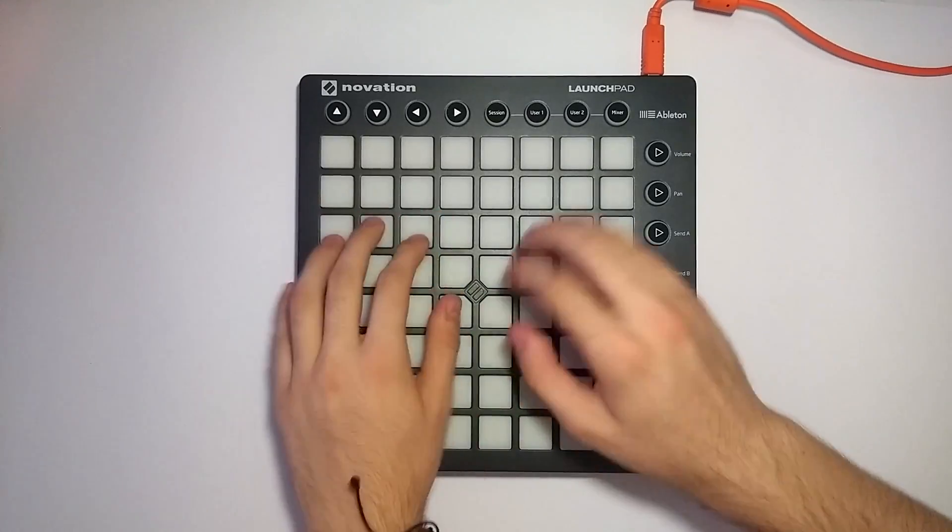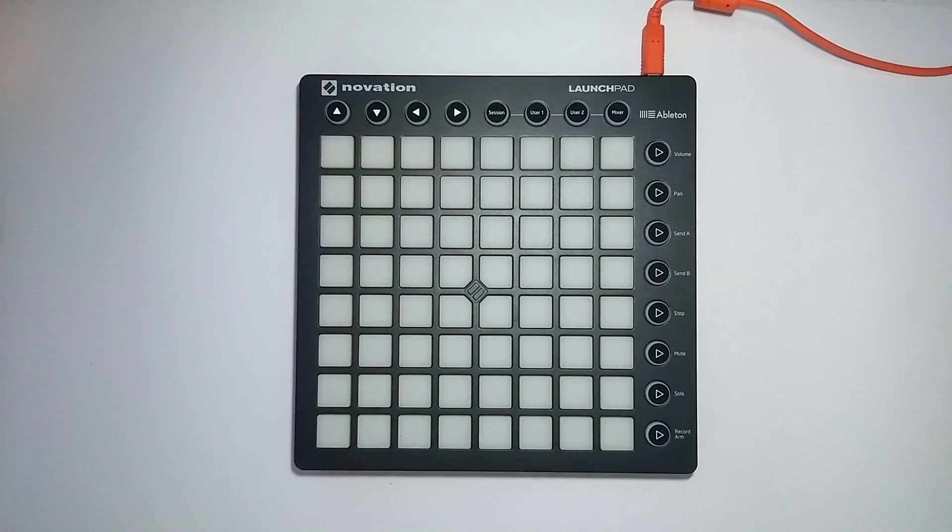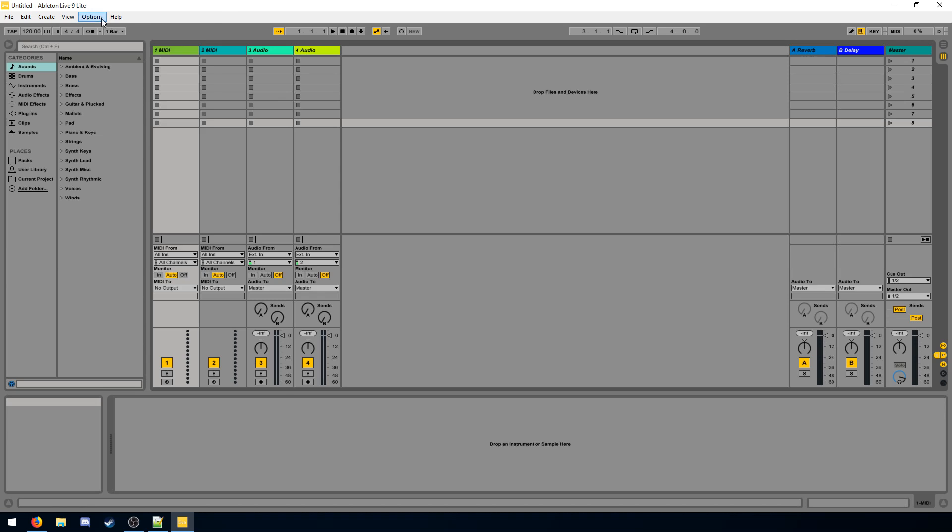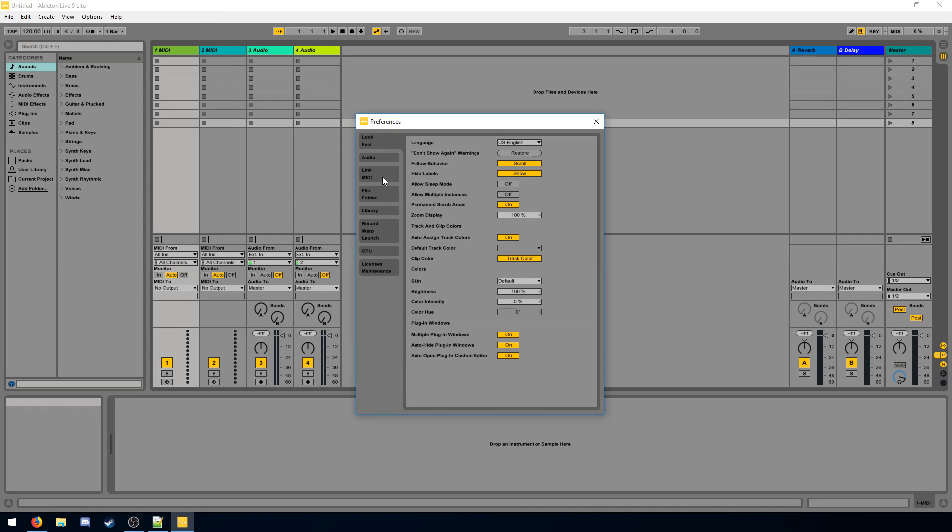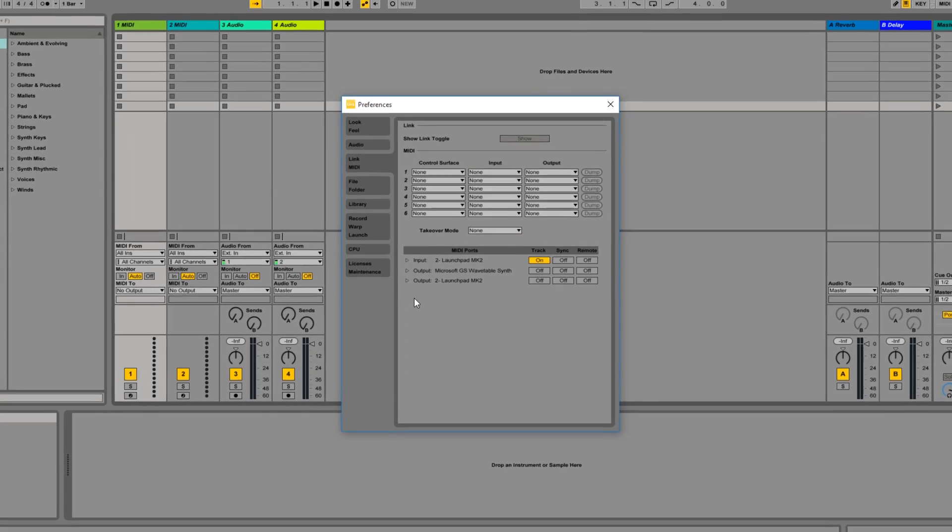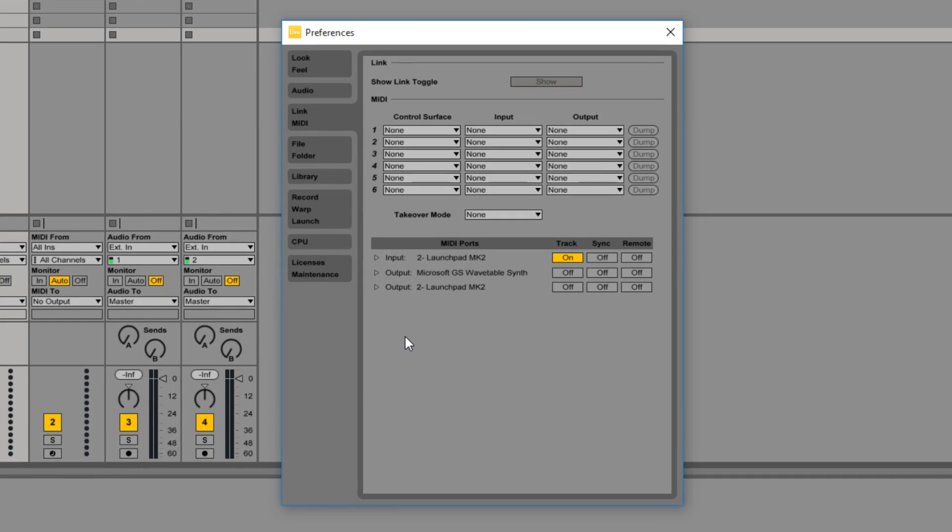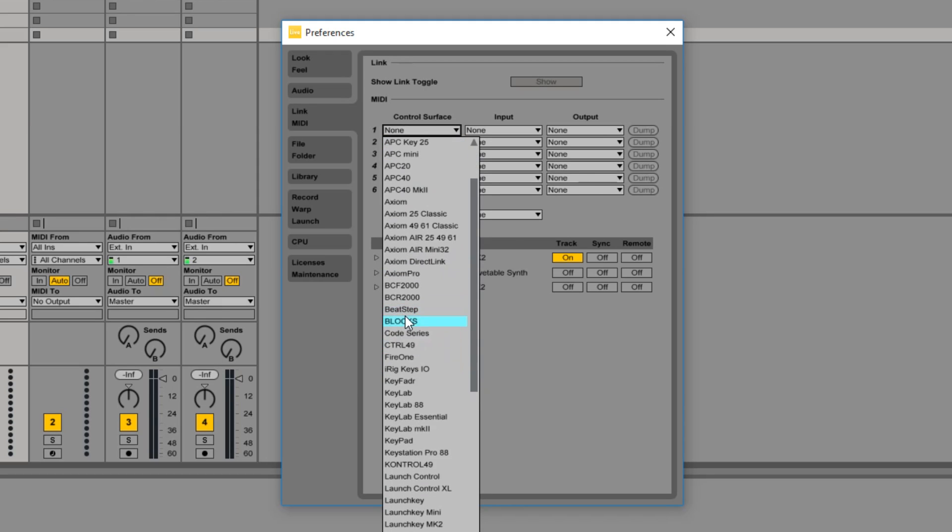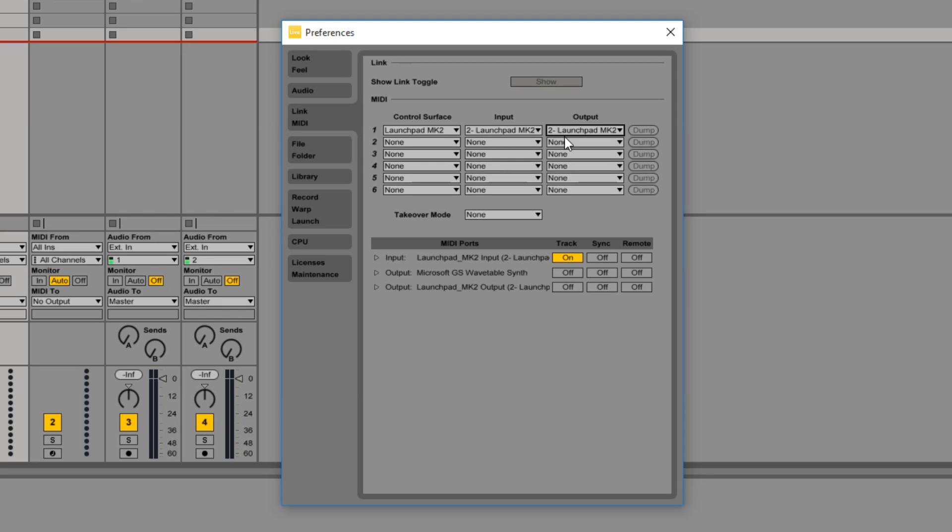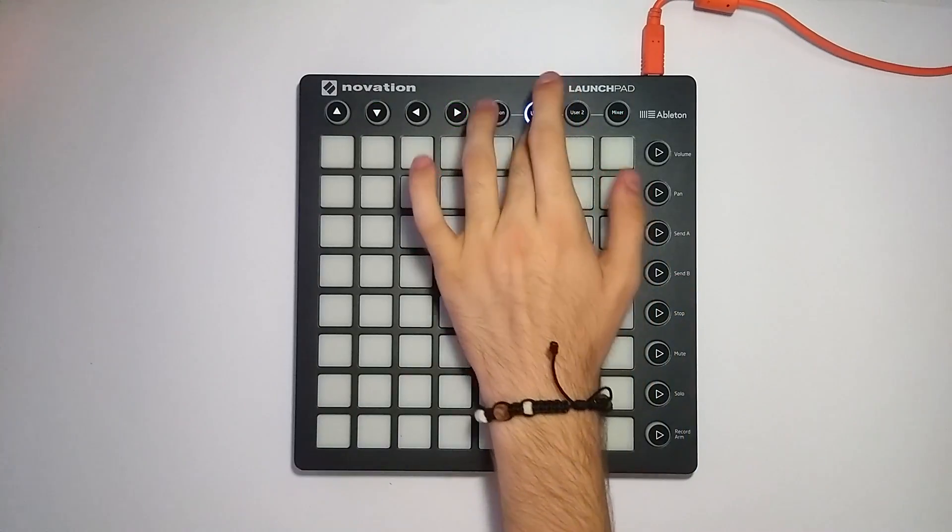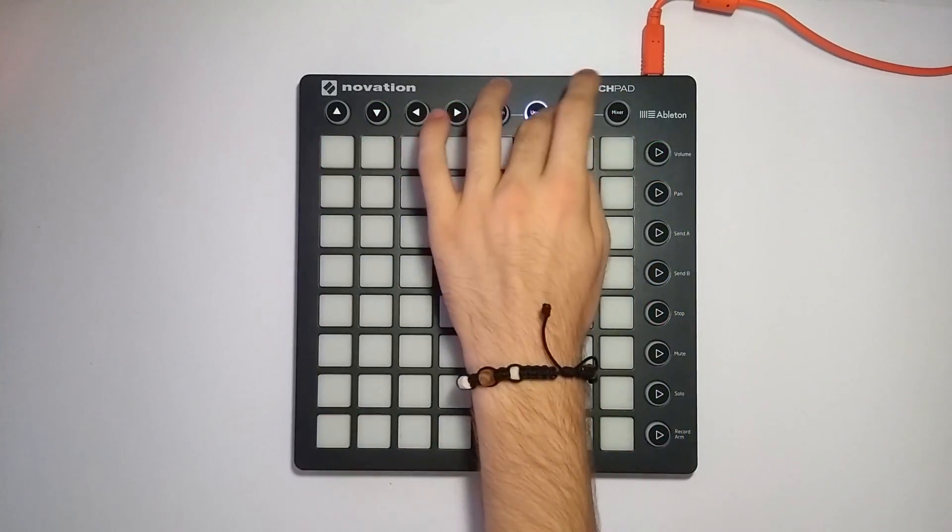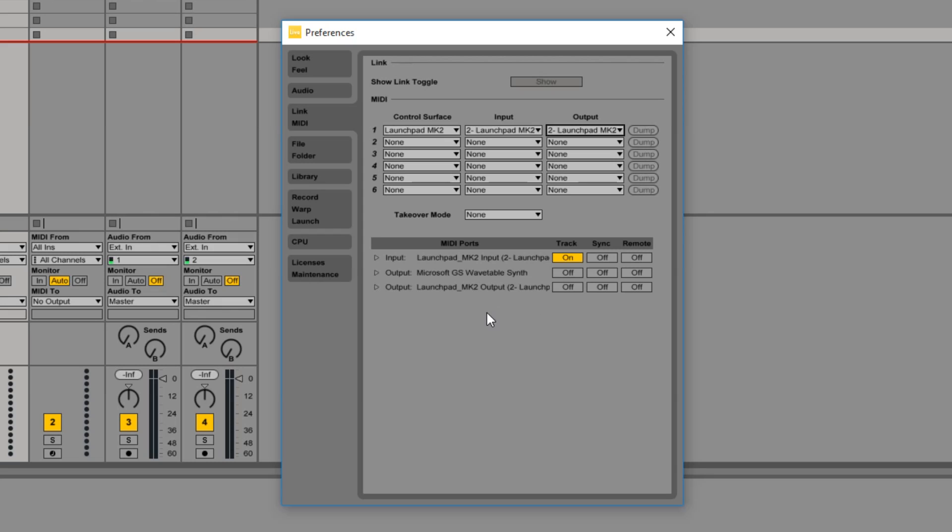So right now our Launchpad doesn't seem to do anything. So we need to set our Launchpad up. Have a look at the preferences on the link MIDI page. So this is where you want to set up your MIDI controllers. So first we want to tell Ableton we have a Launchpad MK2 connected. And its input and output ports are called Launchpad MK2. Alright, we can already see some lights are now displaying and we can access stuff.